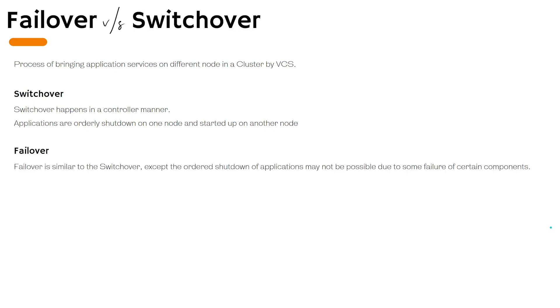Whereas the failover happens if something has broken. It could be a physical component or a software component. In case of failover, the ordered shutdown of applications is not possible. Therefore the VCS engine forcefully brings the application online on the other node.